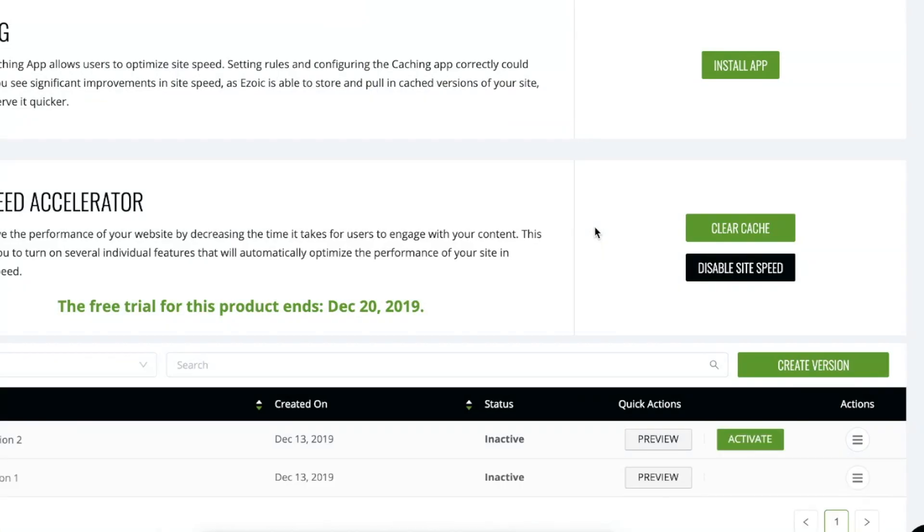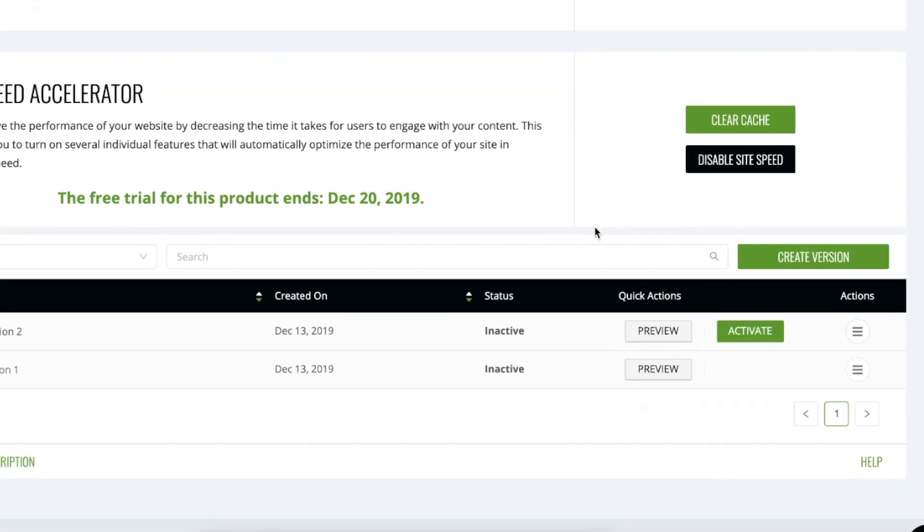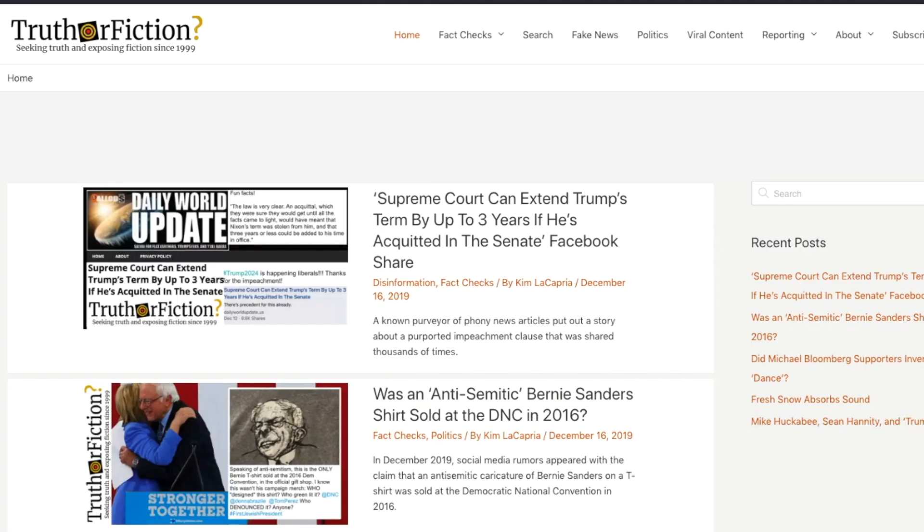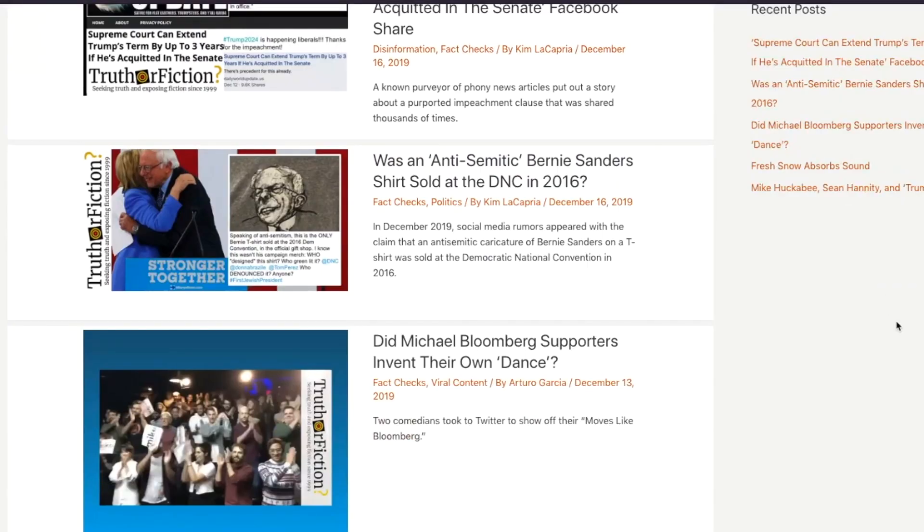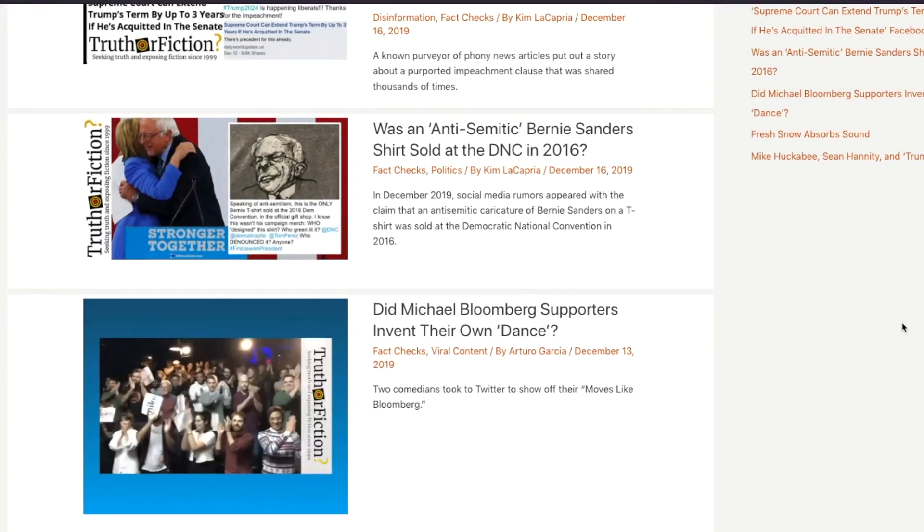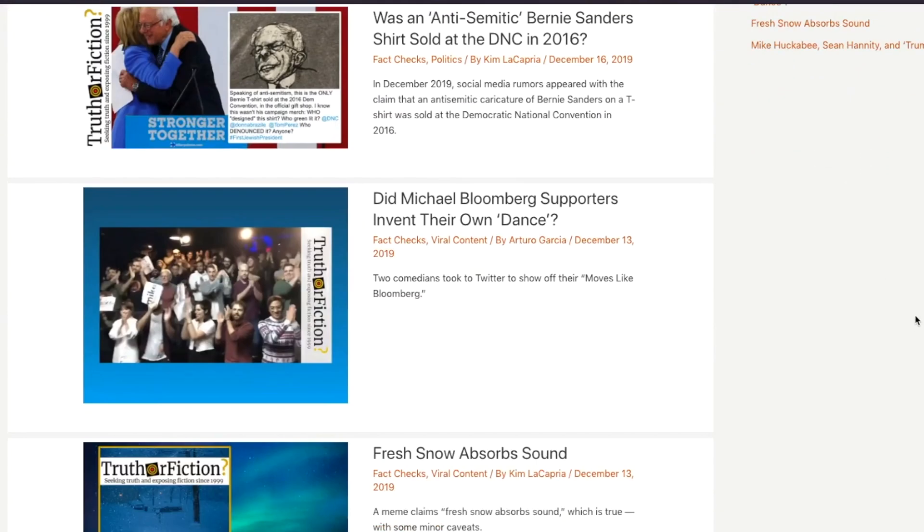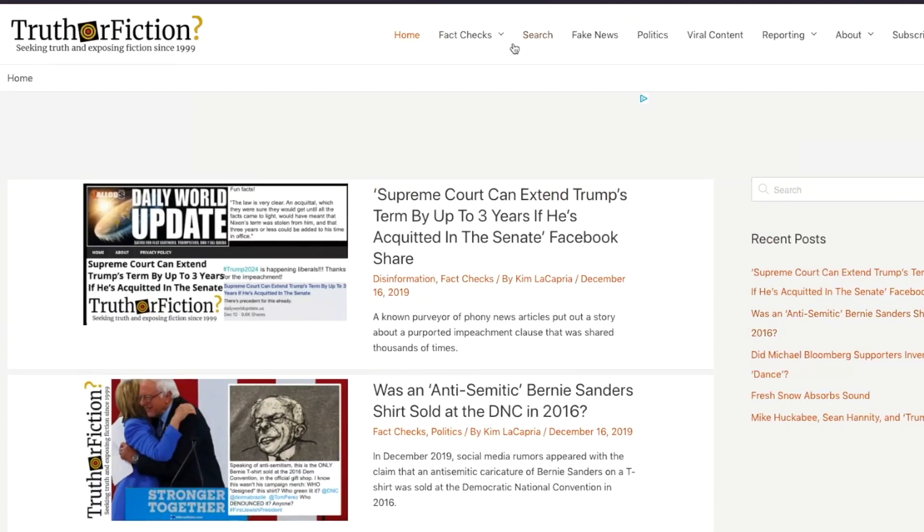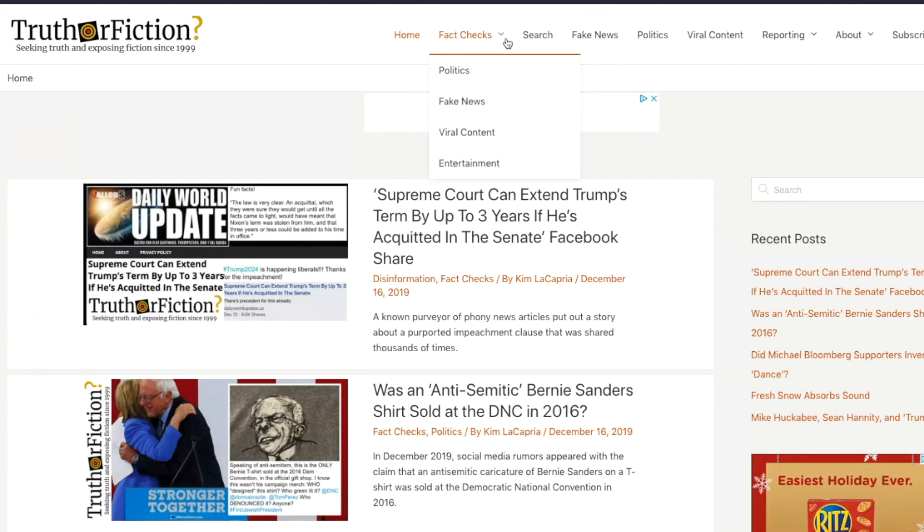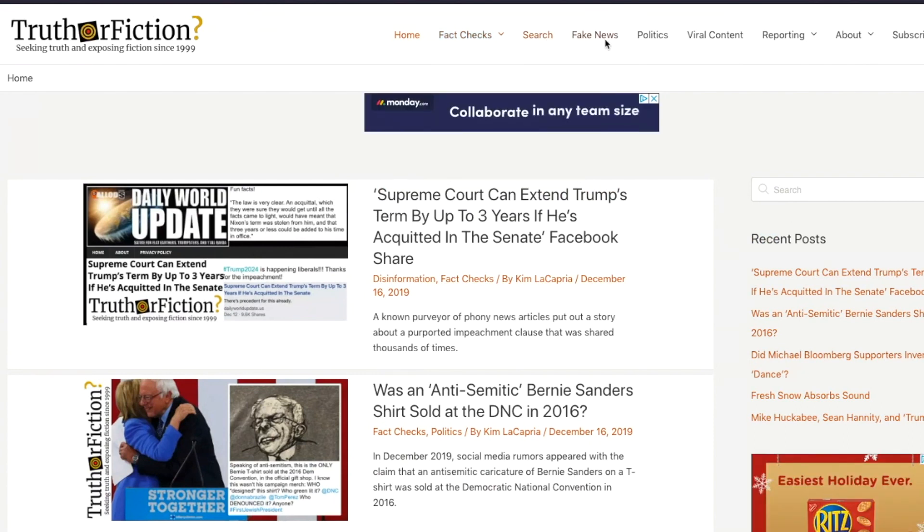Keep in mind that prior to using the site speed accelerator, we ask that sites preview their site so that they ensure that if they are displaying ads, the ads are showing, that menu items and other aspects of the site are working, and to ensure that everything is the way it should be.